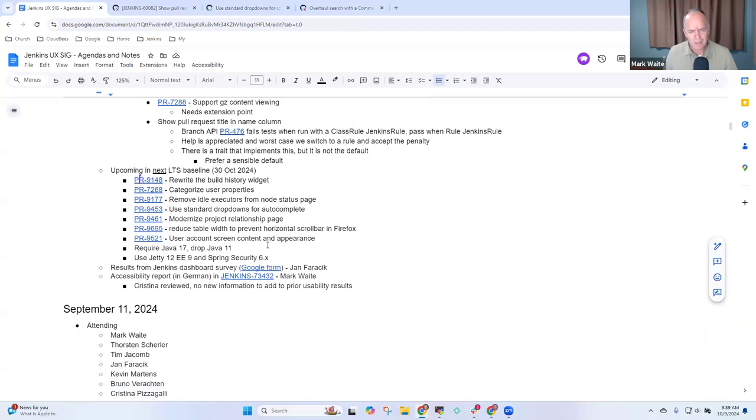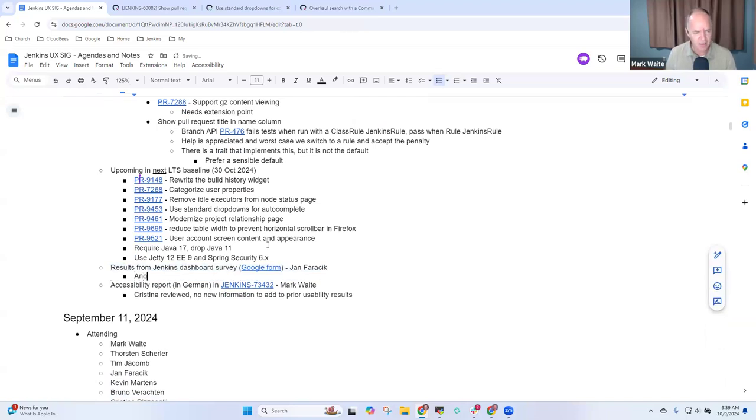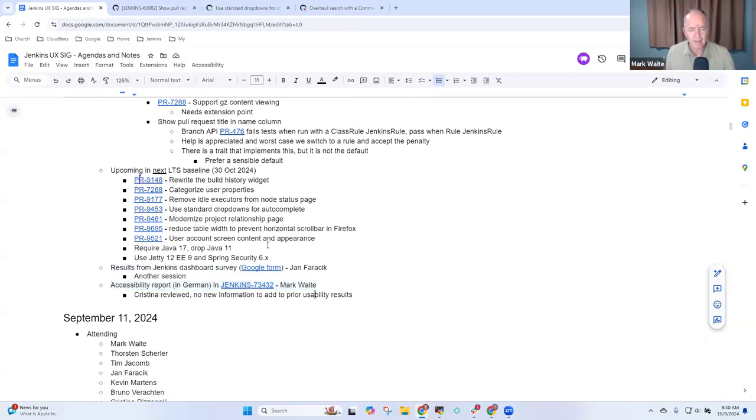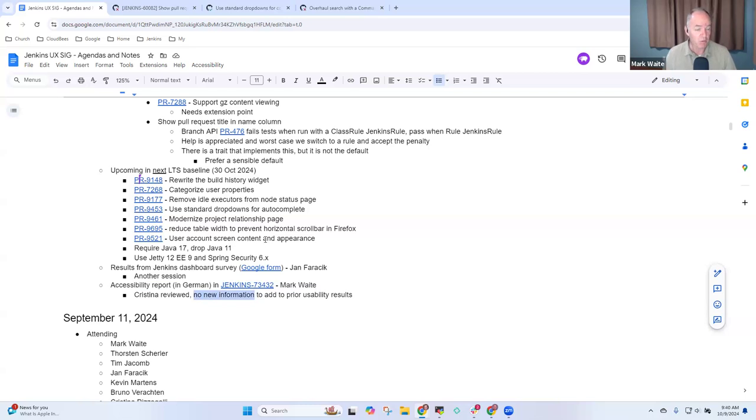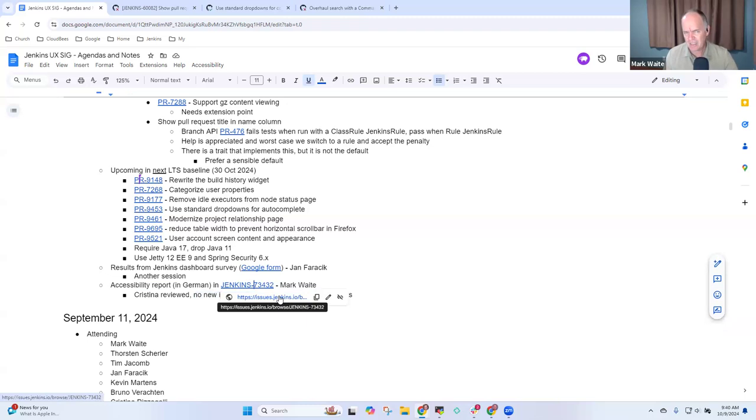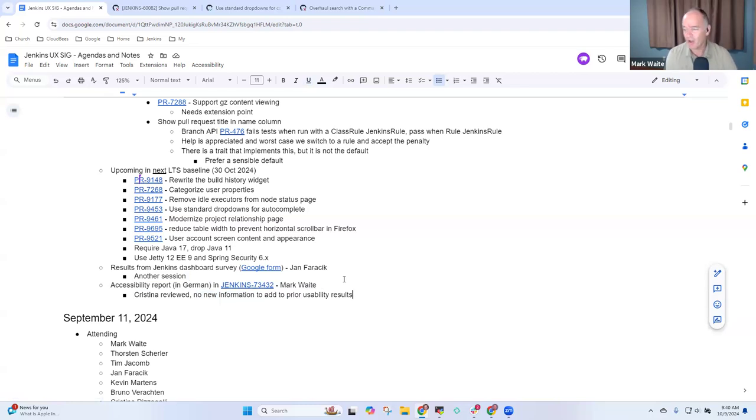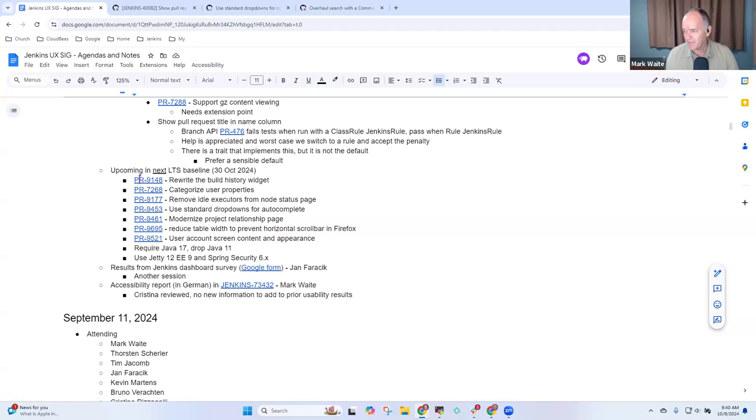So we'll skip the dashboard survey from Jan since he's not here. And the simple summary on this accessibility report, Christina Pizzagalli reviewed their accessibility report compared to what we already know and felt like there's really not any new information compared to what we already knew. Jenkins accessibility is already reasonably good and they didn't surface any new surprises that we weren't aware of. Those are all the topics I had for today. Any other topics before I conclude today's meeting? All right. Recording will be available in 24 to 48 hours on community.jenkins.io. Thanks everybody for being here. Thank you Mark. Bye.